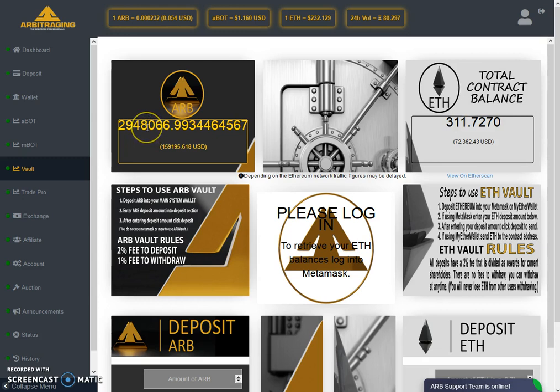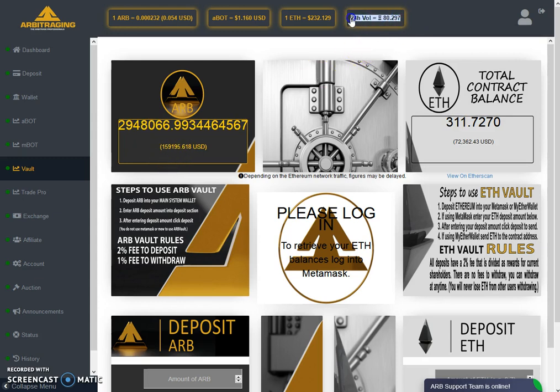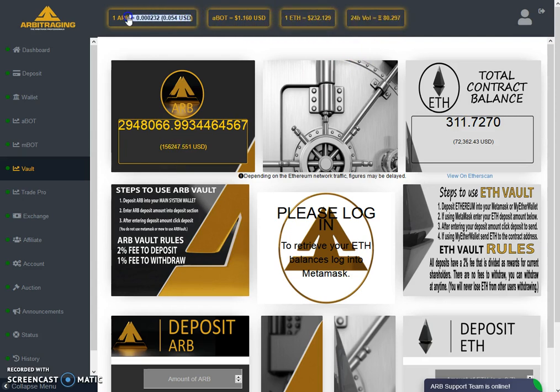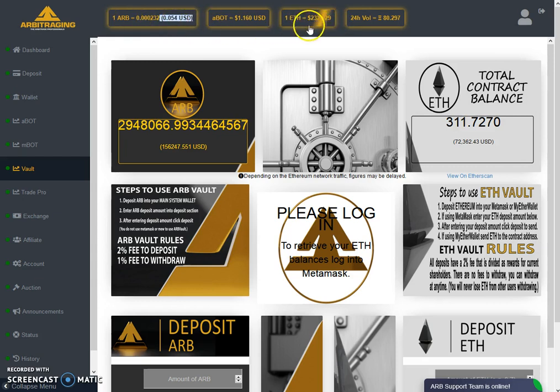Basically it crossed 2.95 million a day before yesterday, then yesterday it came down to 2.946 million, and today it increased by around one to two thousand points. This is because, as you can see, the volumes are also very down. The price of the ARB point is also now down—it was up in the USD value but came down because Ethereum got down from 280 dollars to 240 dollars.